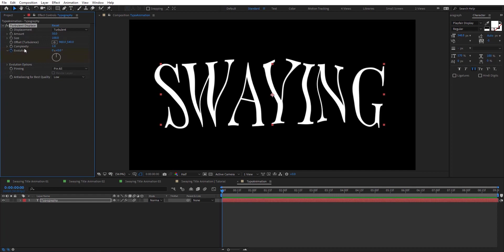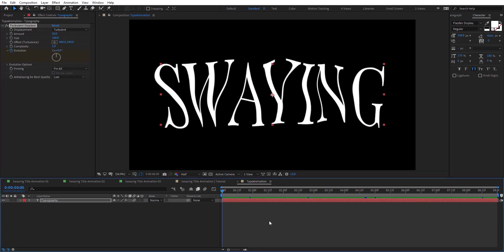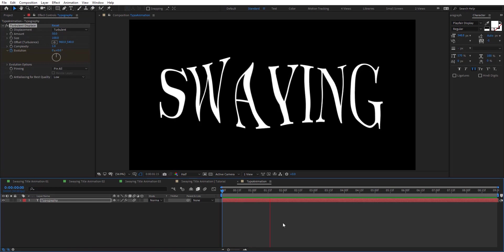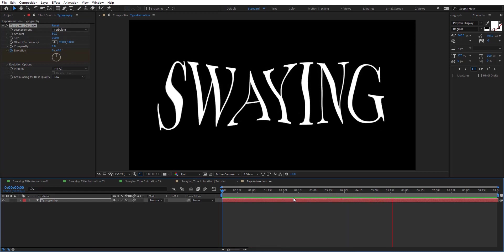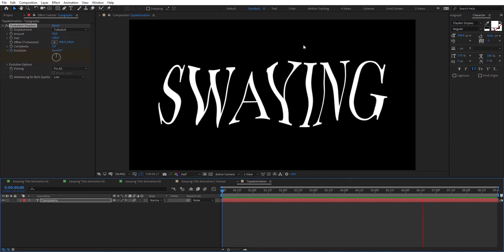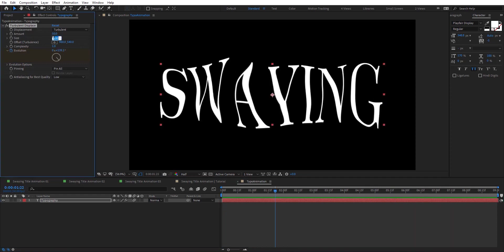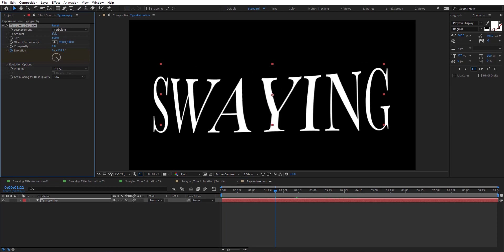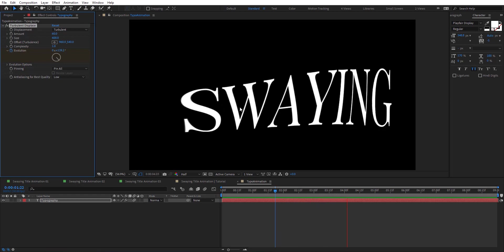To animate that, I'm going to use Evolution here — add a keyframe at the start and at the end I'm going to put it to 2. So we are going to get some straightforward animation here using the Turbulence Displace effect. It's not what we want, so let's first crank up the size to 600 and the amount to 60. We're going to get some crazy animation as you see here.